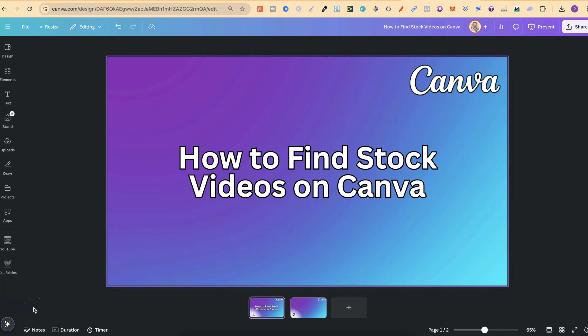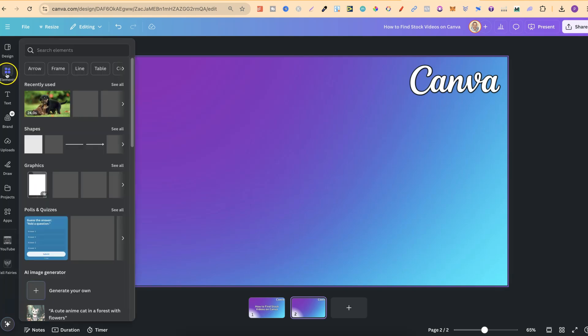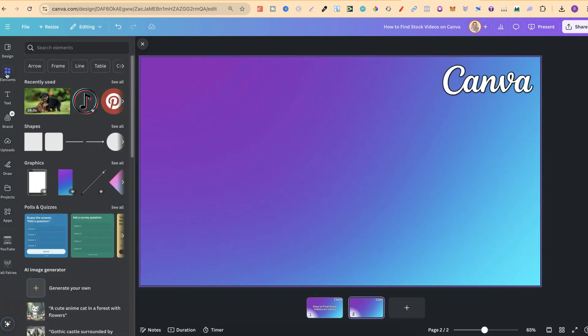In this tutorial, I'm going to show you how to find stock videos here in Canva. This is actually easy to do. What we want to do is navigate over to the elements section just here, then use this search bar to find the specific stock videos that we want.